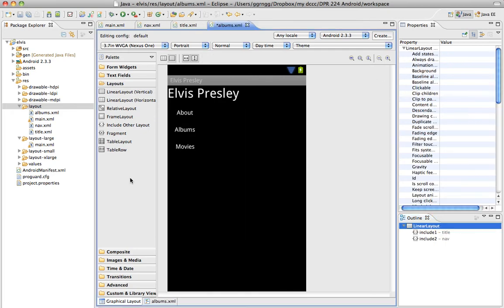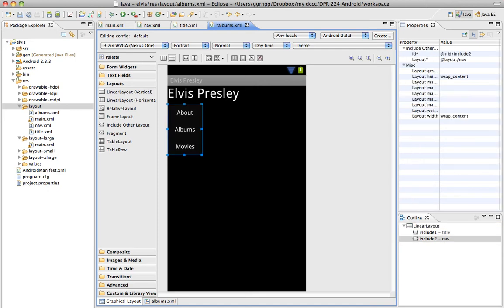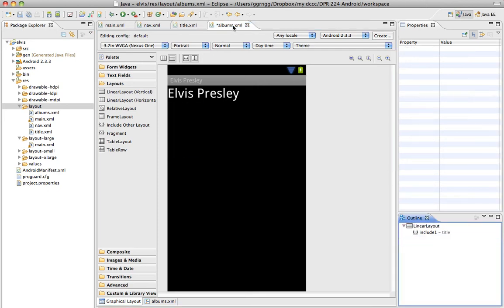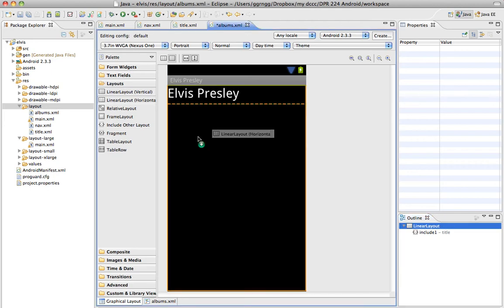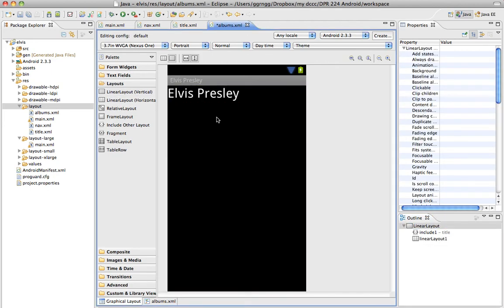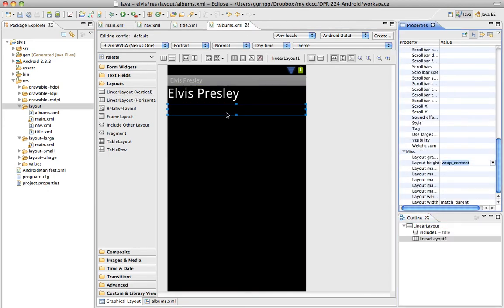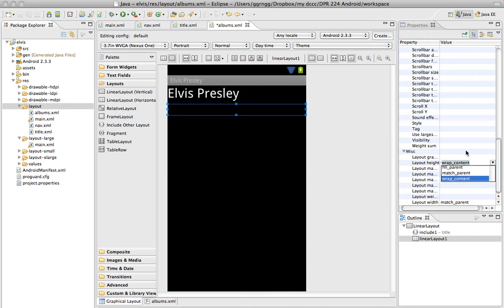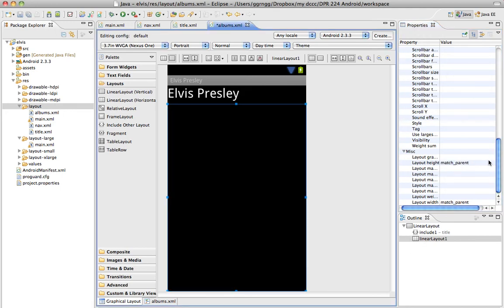So back in the Albums XML file, I'm going to delete this Include section over here, and we're going to put in a horizontal layout. And then this is where we had the height going to fill the parent or match the parent.